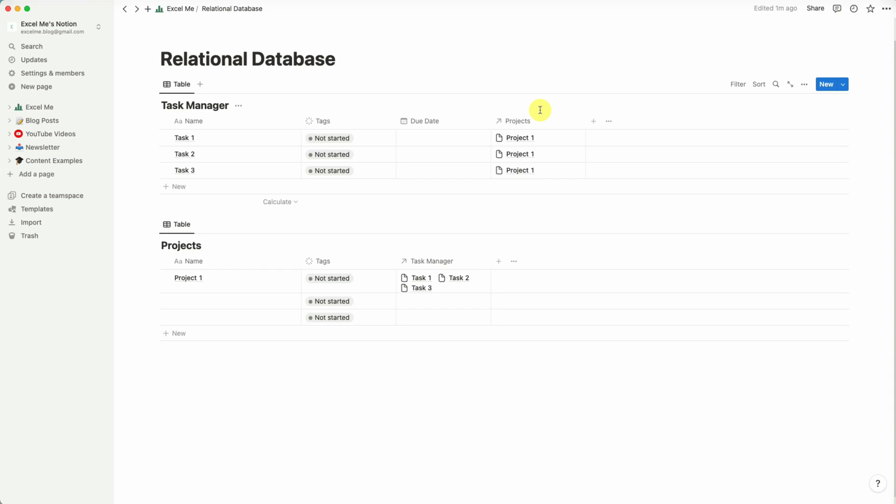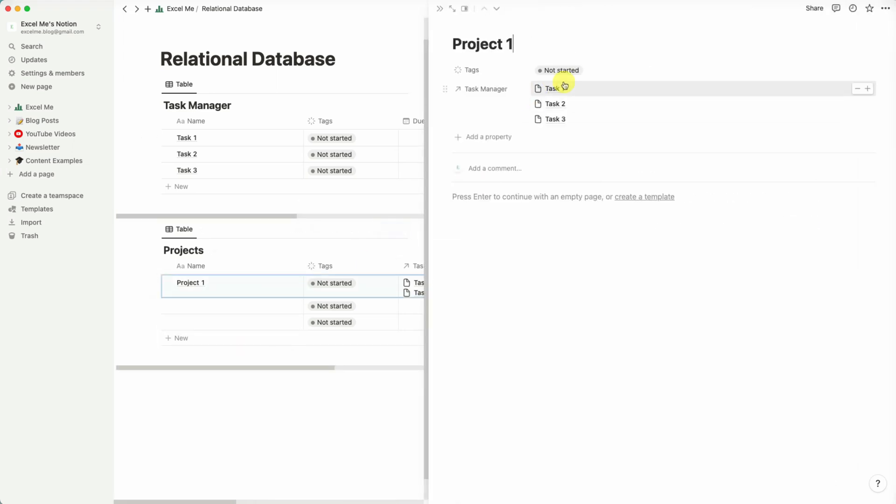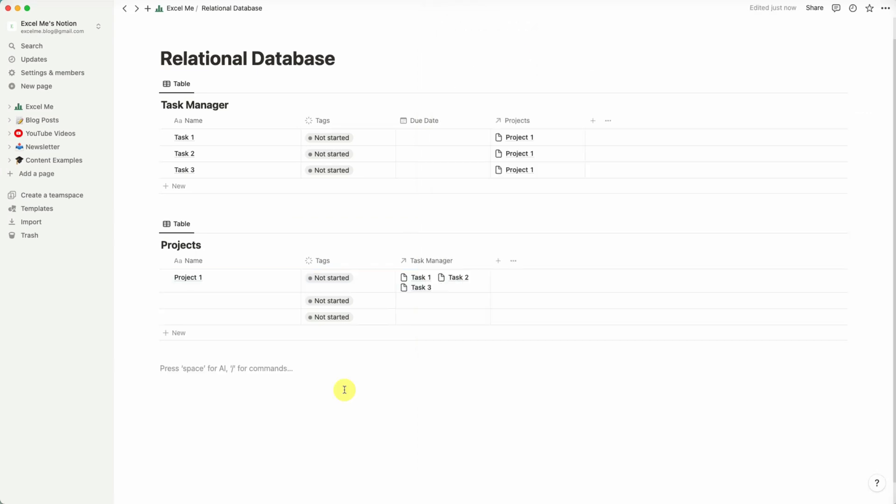This is pretty powerful in the sense that you can now kind of click around and find projects and tasks quite easily. So if you're in this Projects page, you can quickly at a glance find which are your key tasks related to this particular project.